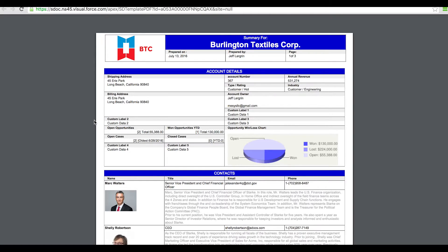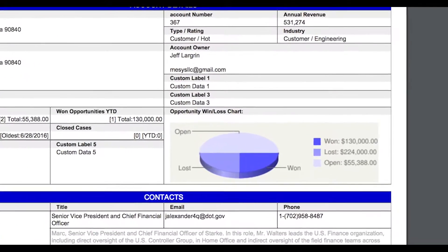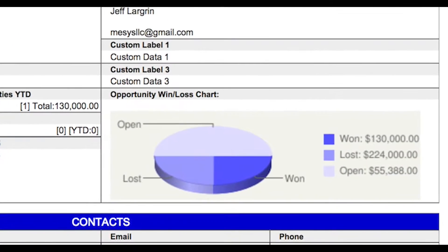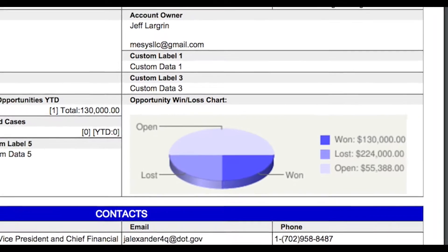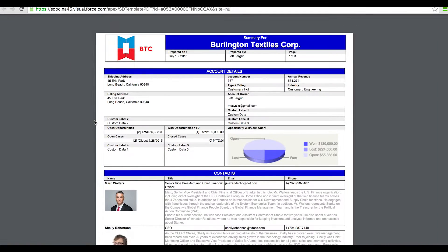In the next section, I've merged a dynamic chart. These can be created using APIs like Google Charts, or it can leverage my Salesforce dashboard charts.